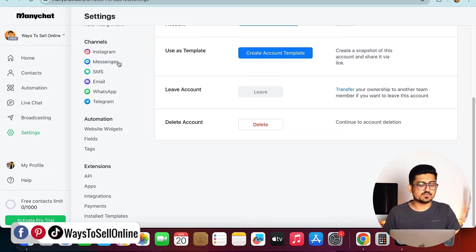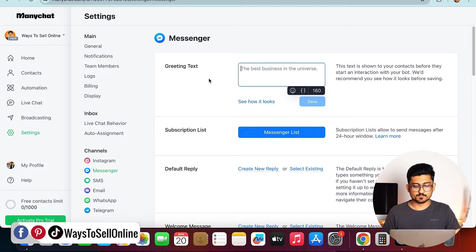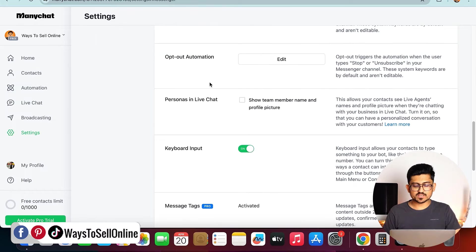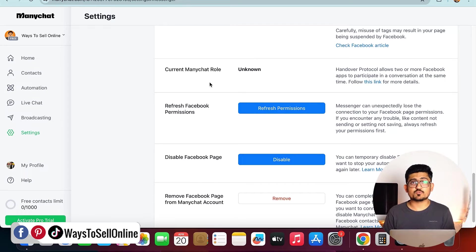I have connected my Facebook page here. So if I click on Messenger, I can see my Messenger connected here. From here, you can just see that I can manage the permissions of my Facebook page from this ManyChat.